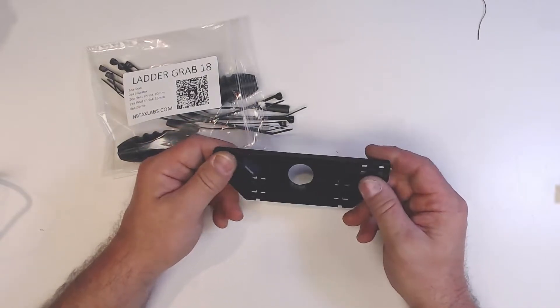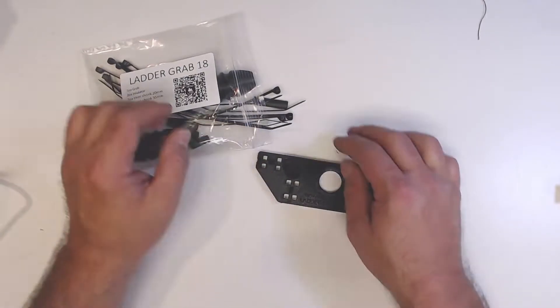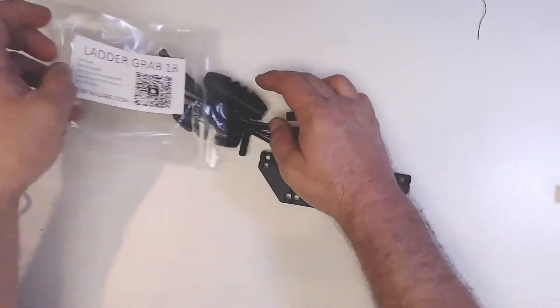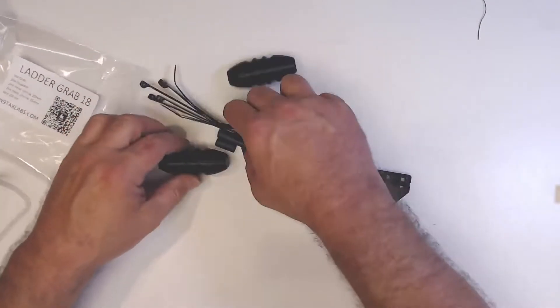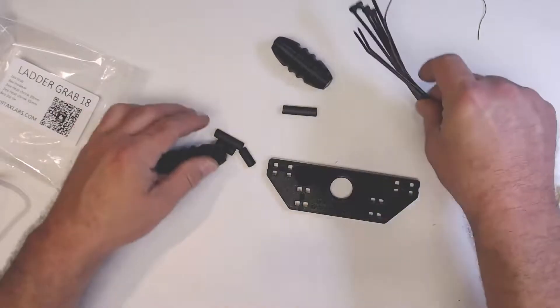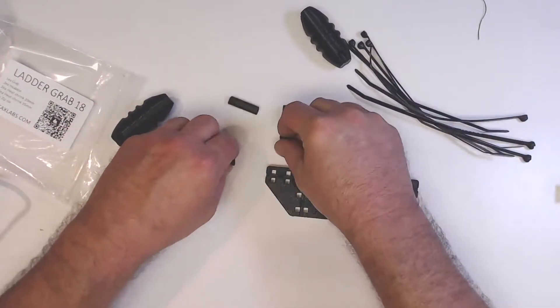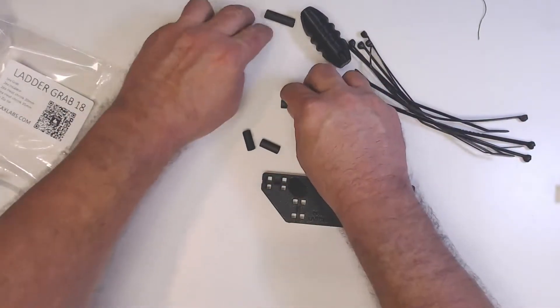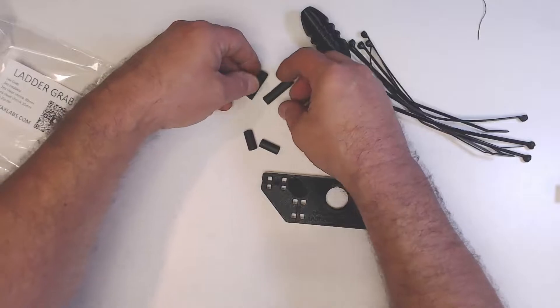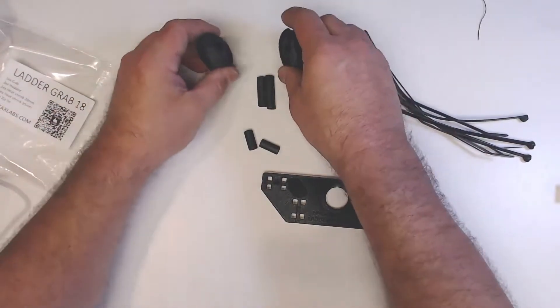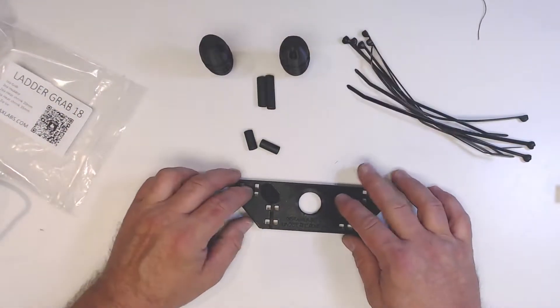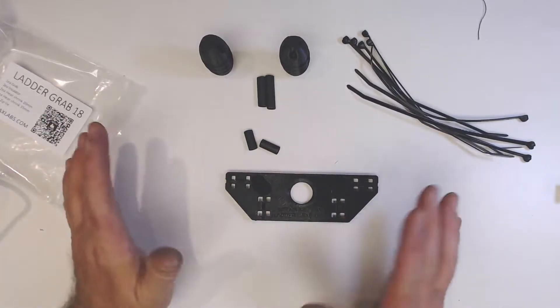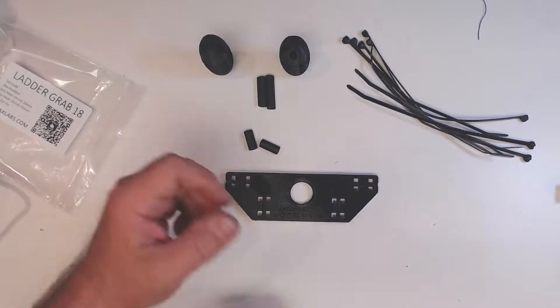Let's look at what this comes with. We've got eight zip ties, two small pieces of heat shrink, two large pieces of heat shrink, and our two end egg insulators. This will allow you to make a complete dipole kit.